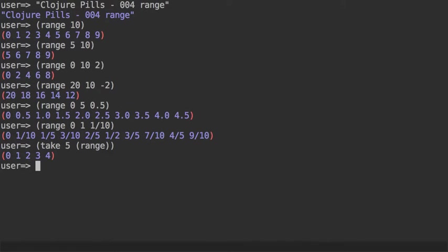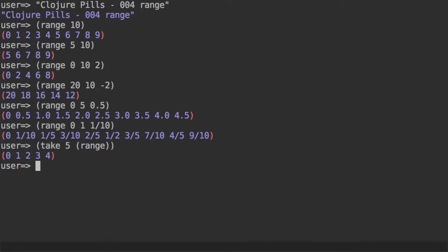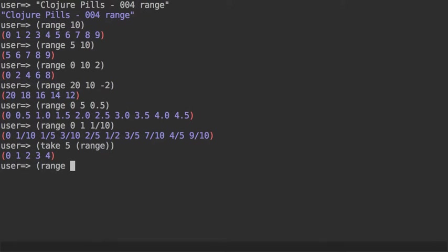Range is also taking care of promoting the number, the long, into big int in case you cross the limit of the maximum range for longs. And we can see that if we for example take a range that goes from slightly below the long max value.